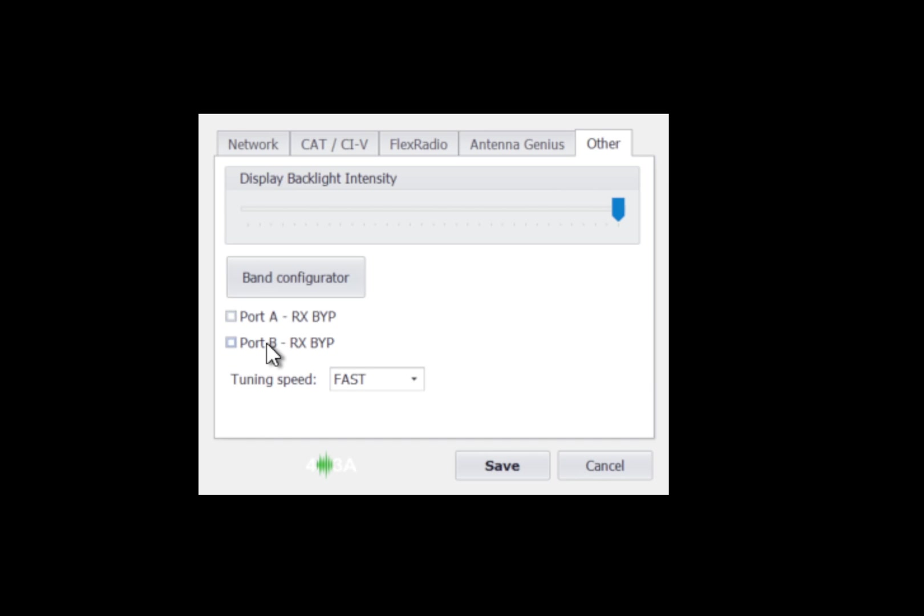Port A and port B receive bypass. If you want the tuner to bypass on receive, you would click the appropriate box. Otherwise, you would have that unchecked and the tuner would be in circuit on receive and transmit.